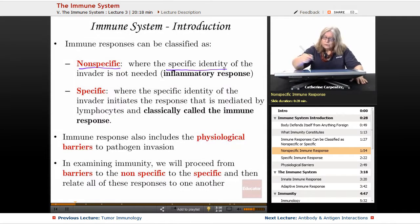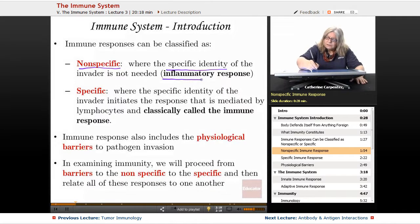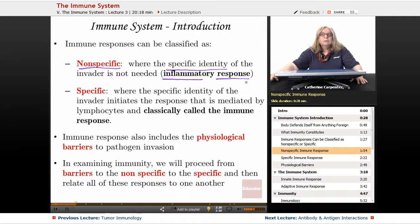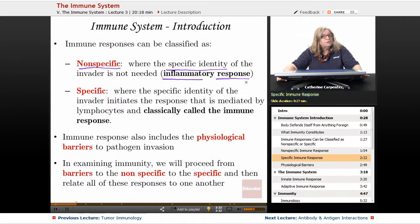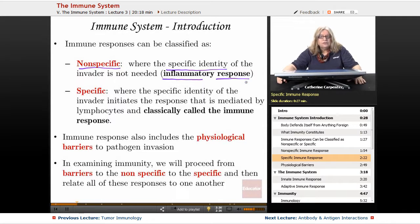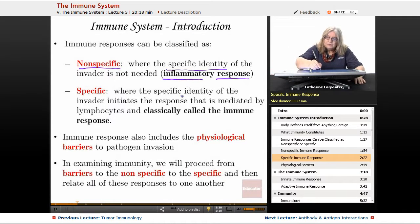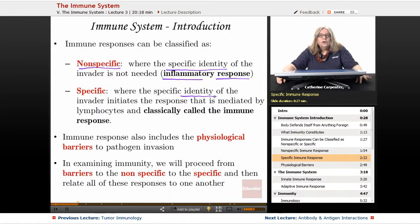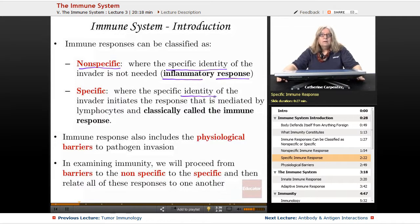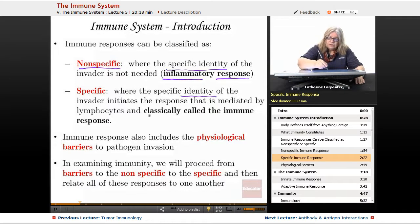The nonspecific aspect of the immune system also involves inflammation. The specific arm of the immune system requires identification of the specific identity of the pathogen, and a very specific response is launched against that specific pathogen. The specificity part of that aspect of immunity is essential.